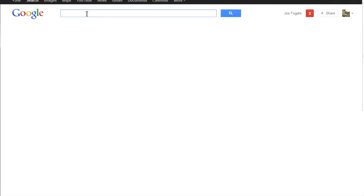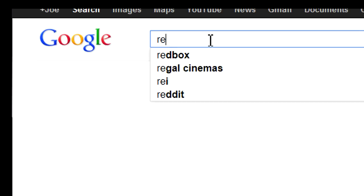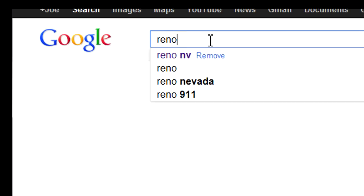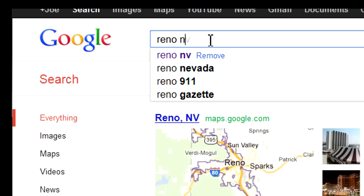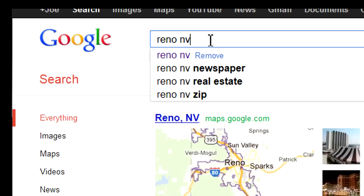Modern internet technology like Google Maps has revolutionized doing prototype railroad research. Let's research the Reno Nevada area in Google Maps to show how this NCO track plan article can come to life with modeling insight.